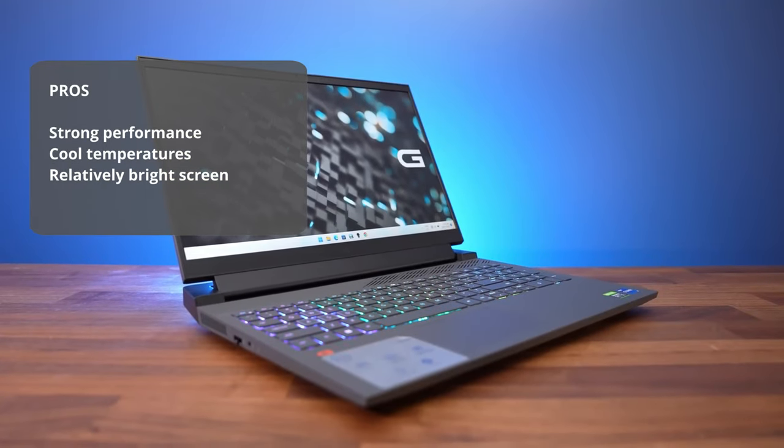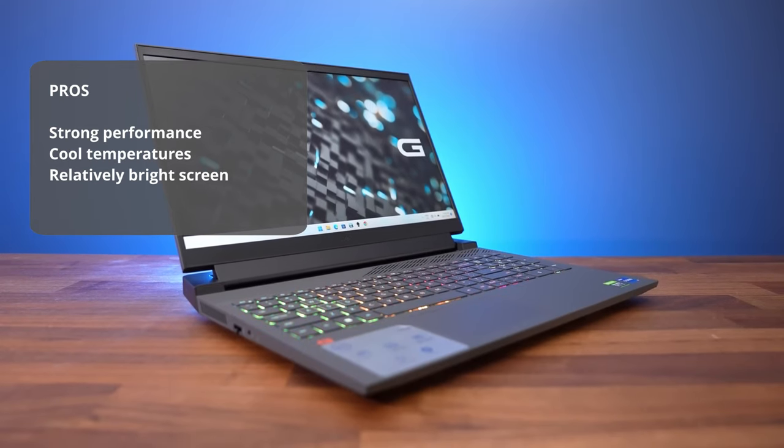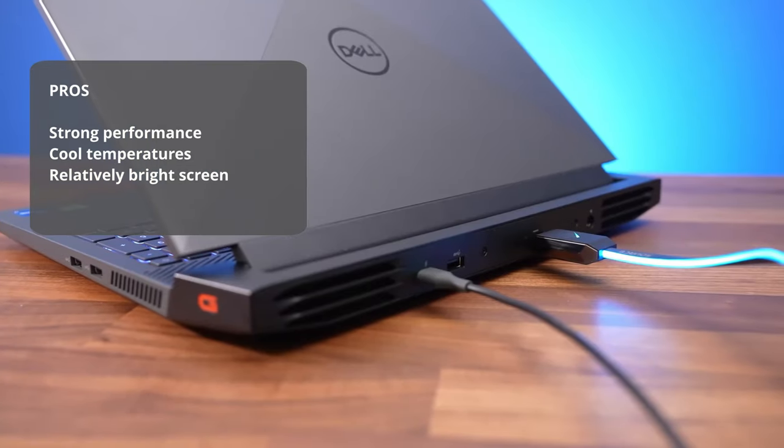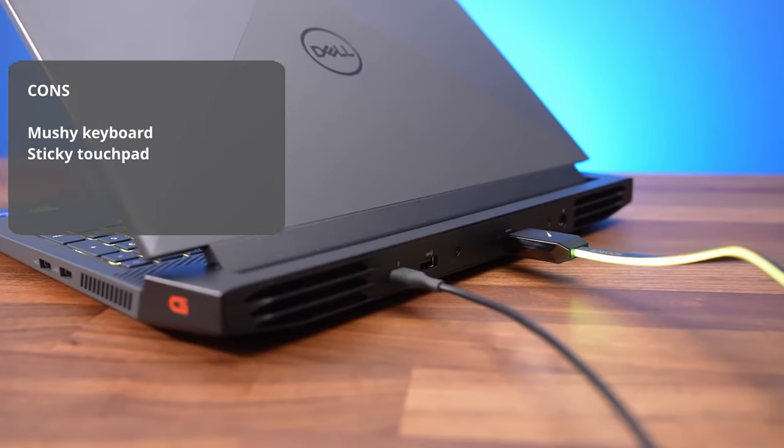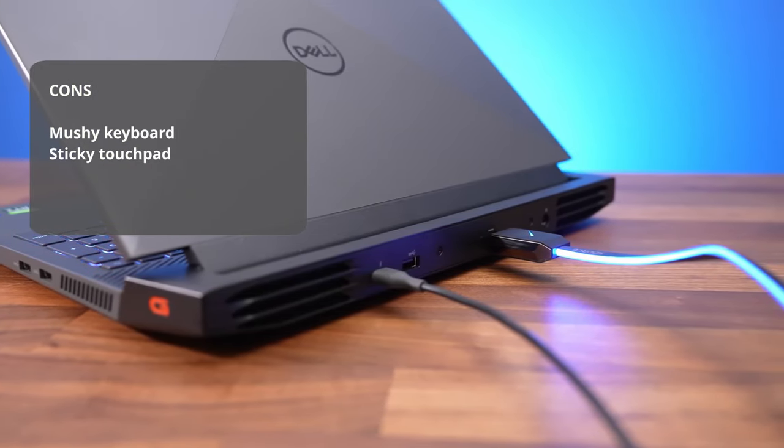The pros are strong performance for the price, cool temperatures, and relatively bright screen. And the cons are mushy keyboard and sticky touchpad.